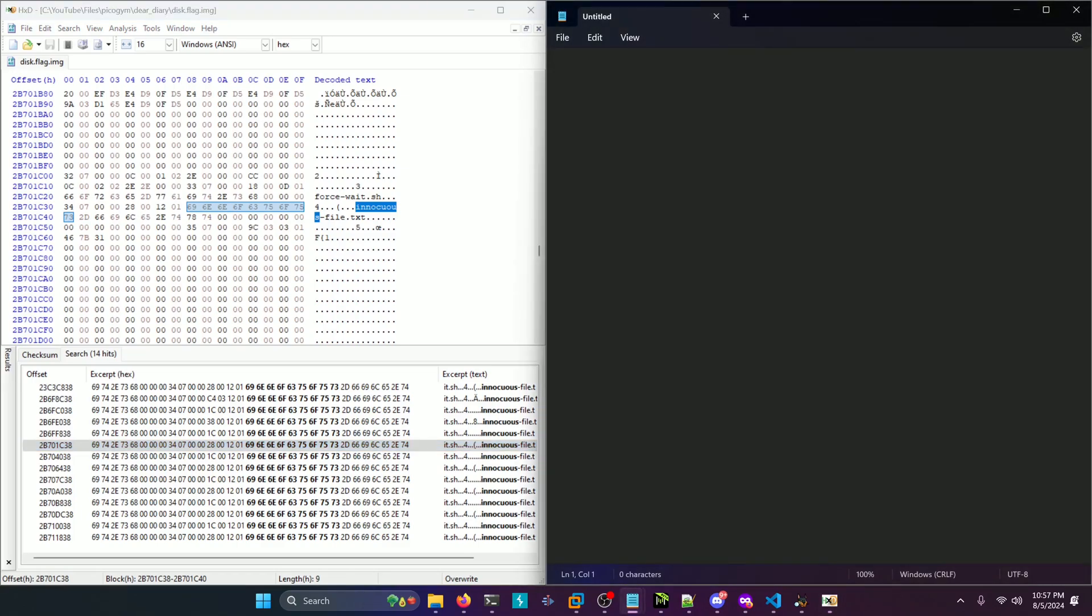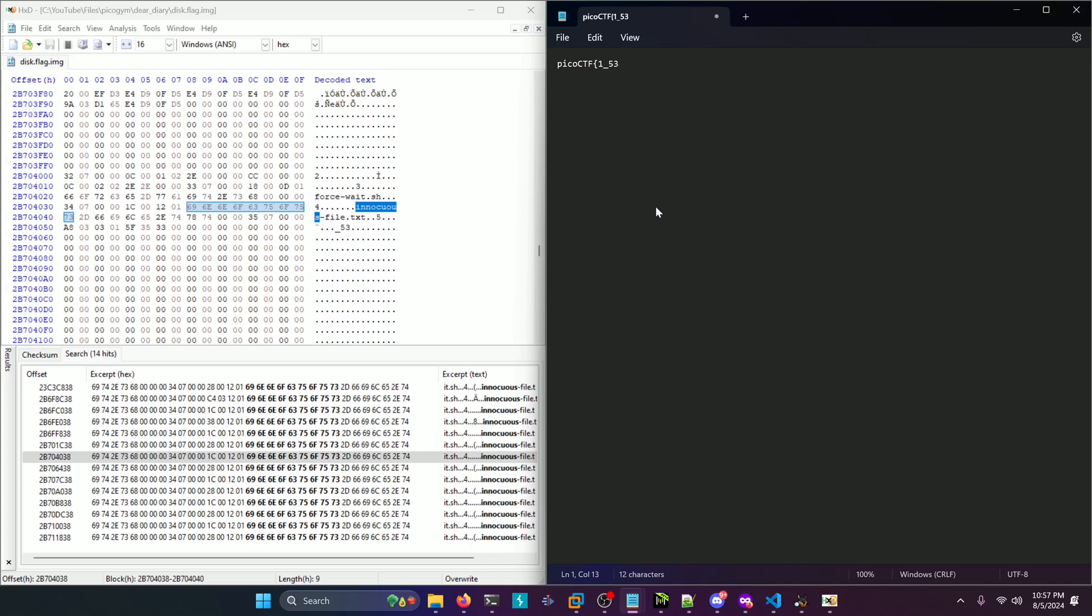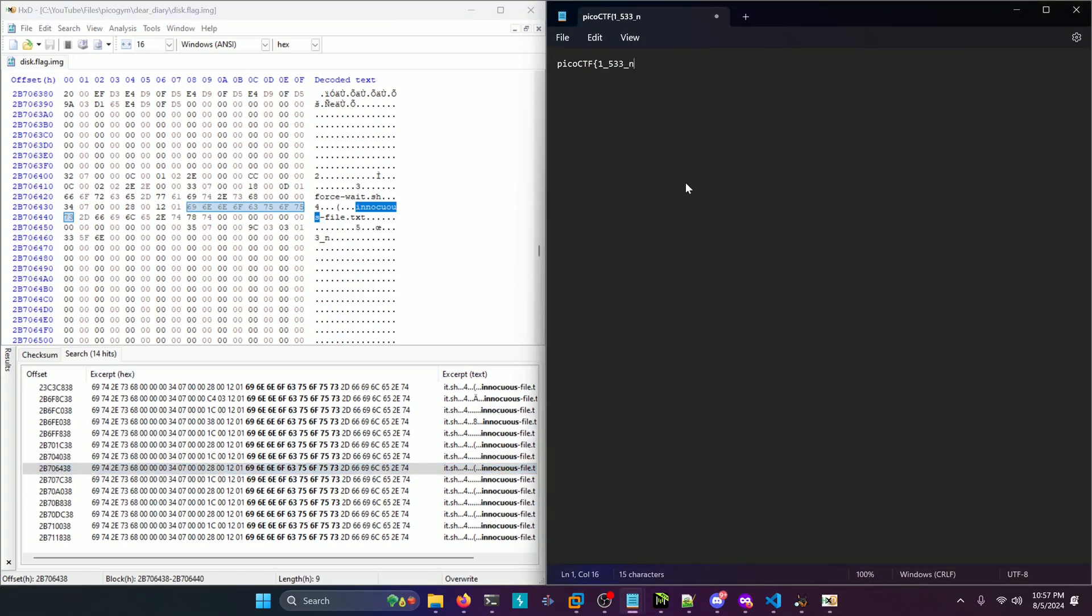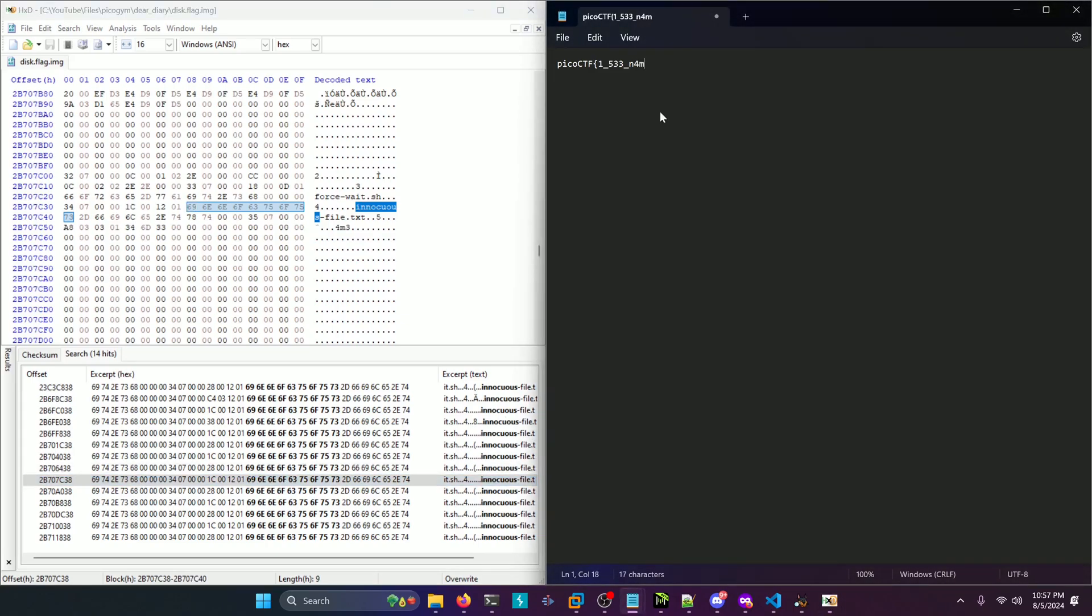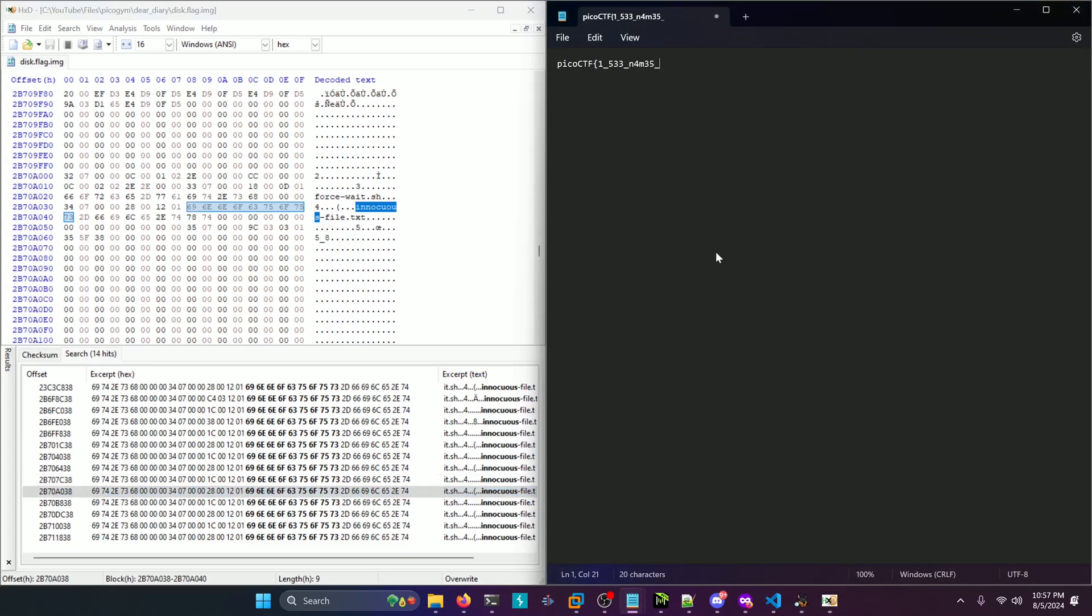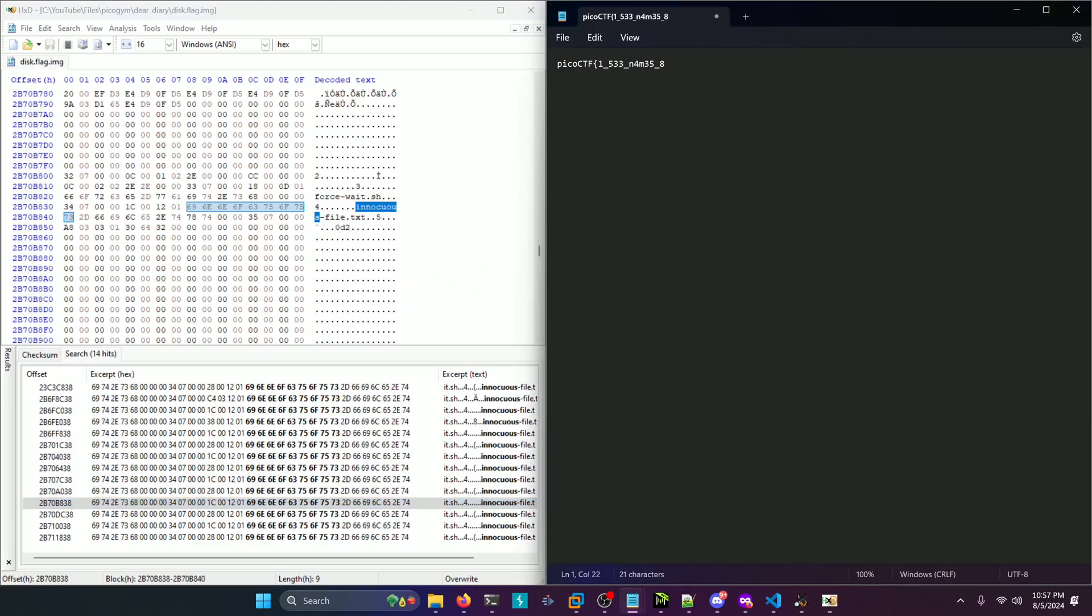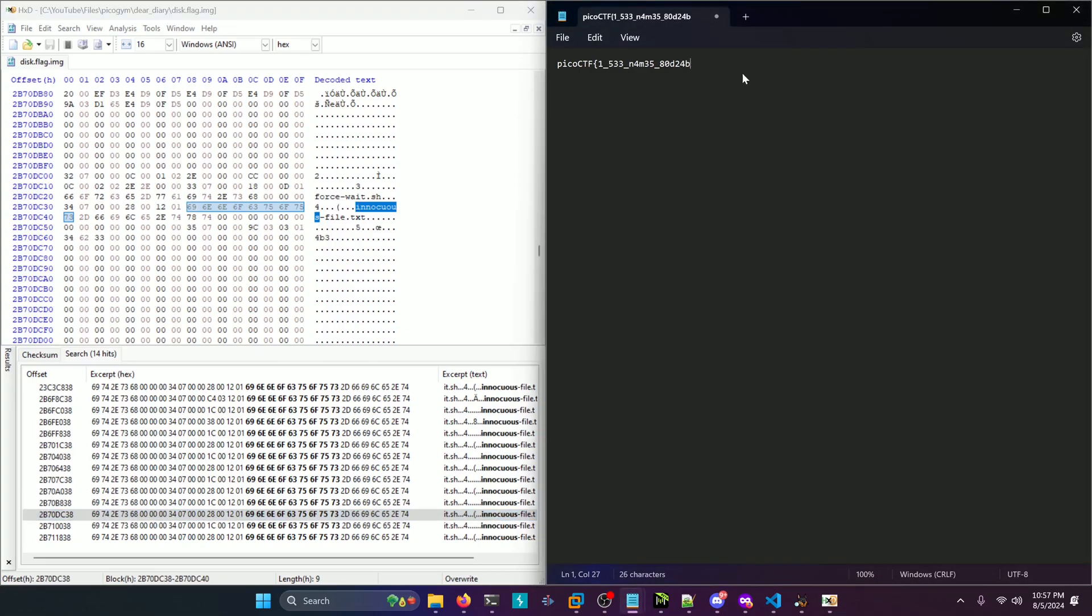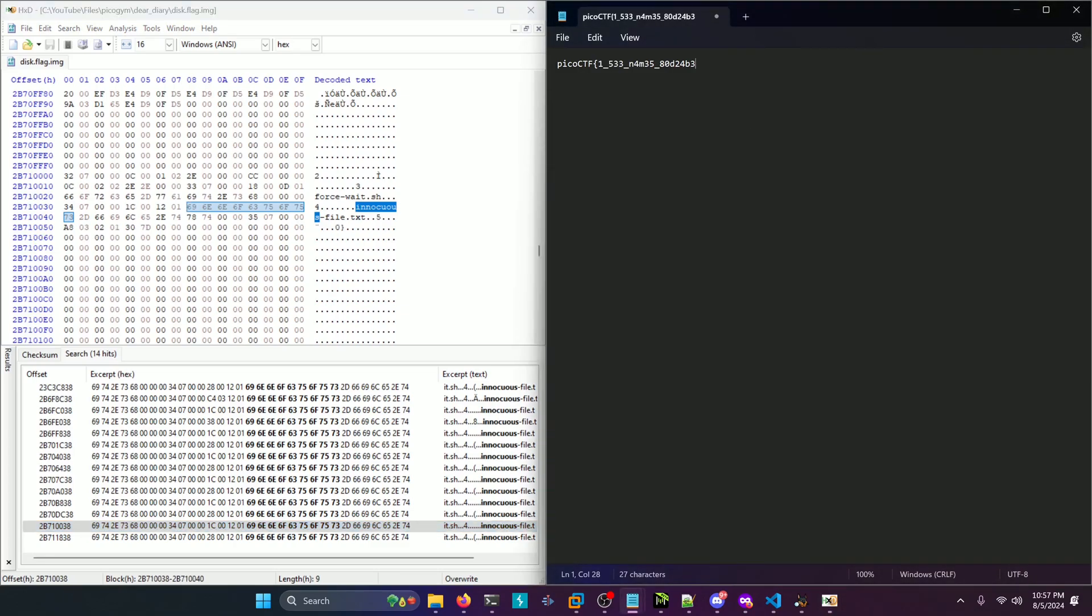So we have picoctf open curly brace one so far. Then it's underscore five three. Then it's three underscore in. Then it's four m three. Then it's five underscore eight. Then it's zero d two. Then it's four b three. Then it's zero closing curly brace. And there's our complete flag.